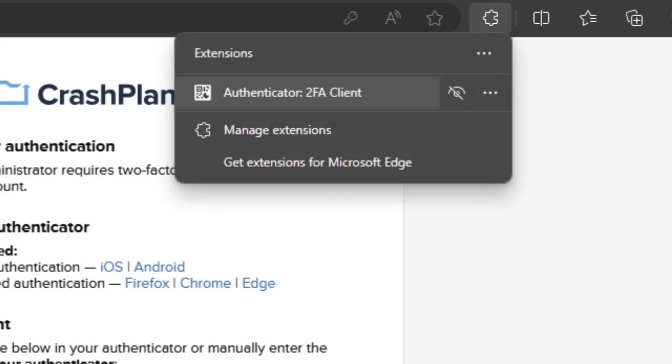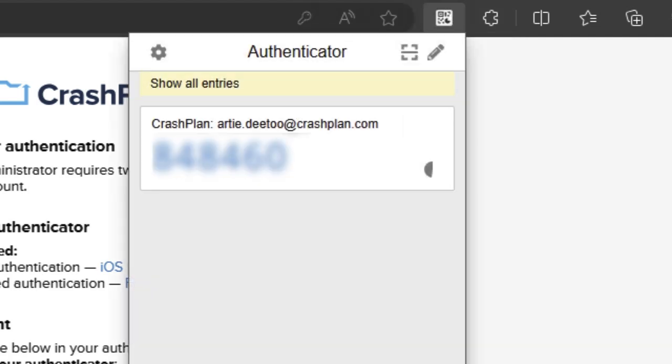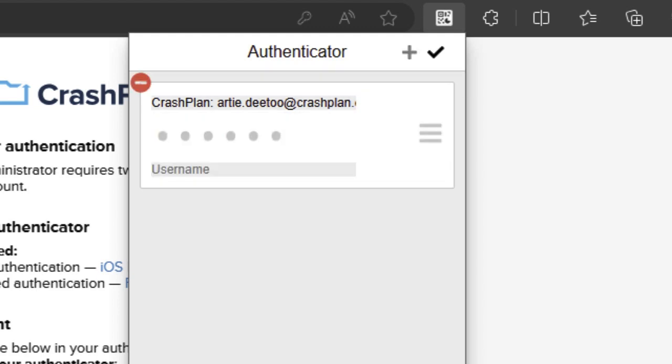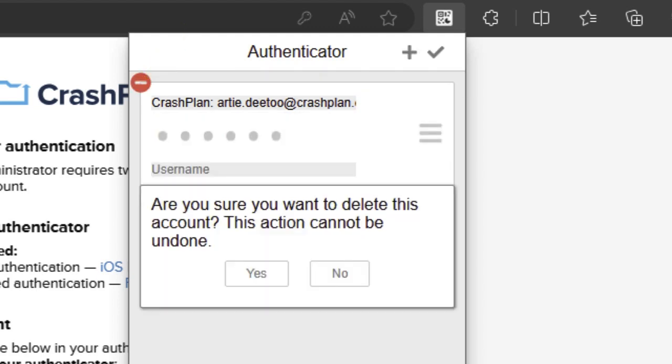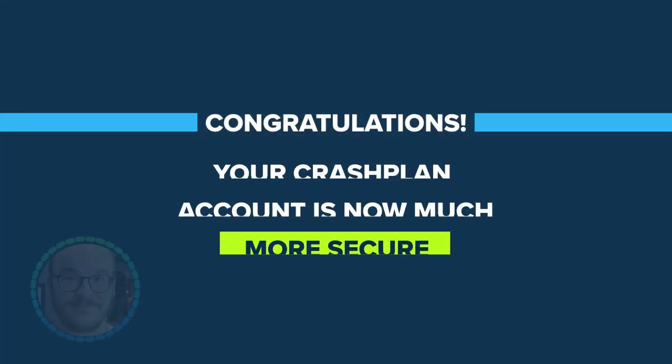If you have multiple accounts listed for CrashPlan, it can help to remove those older invalid entries. In the Edit menu, click the Remove button and choose Yes to delete the account from the list.